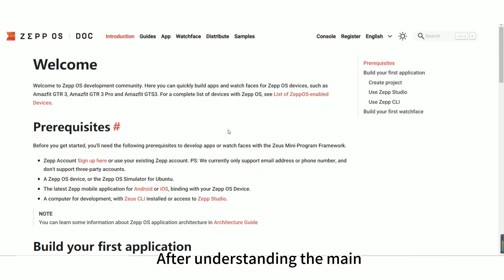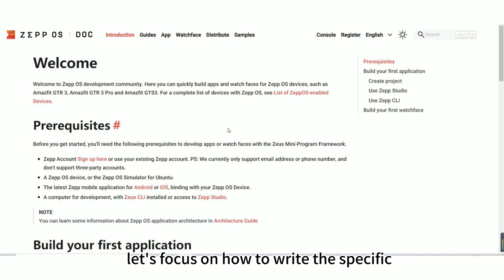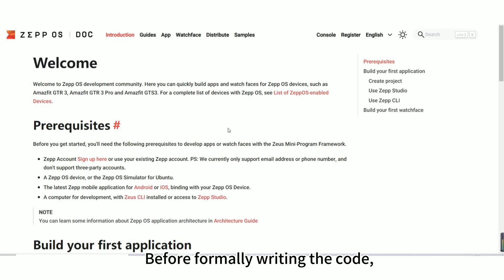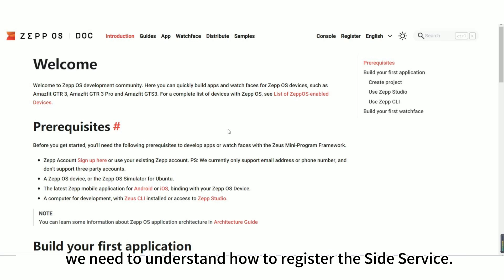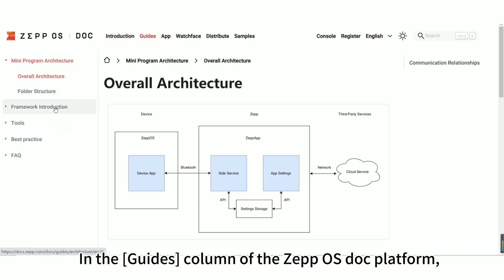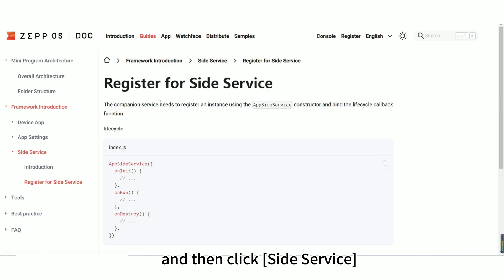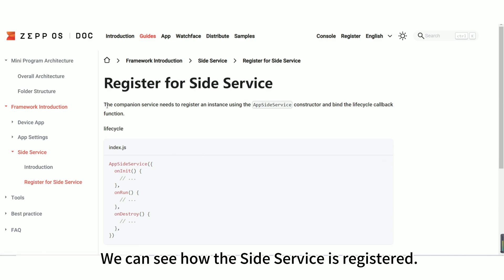After understanding the main functions and logic of each page of fake calls, let's focus on how to write the specific logic of AppSide, that is, the side service page. Before formally writing the code, we need to understand how to register the side service. In the Guides column of the ZepOS Dock platform, find the framework introduction, and then click side service to find register for side service. We can see how the side service is registered.